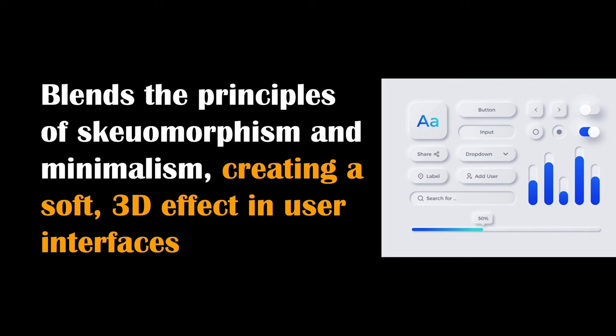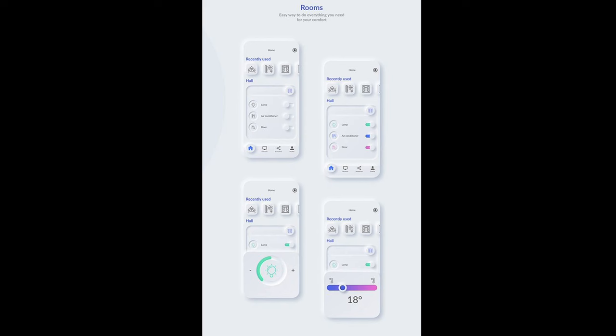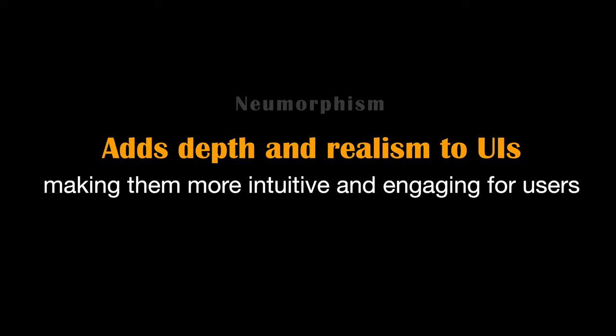Neomorphism is a design trend that blends the principles of skeuomorphism and minimalism, creating a soft 3D effect in user interfaces. It's needed to enhance the visual appeal and tactile experience in digital design. By mimicking real-world elements like buttons and switches, neomorphism adds depth and realism to UIs, making them more intuitive and engaging for users.